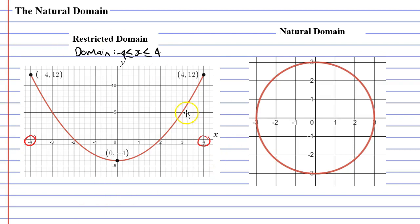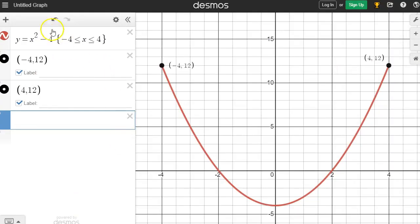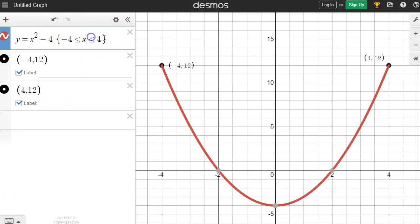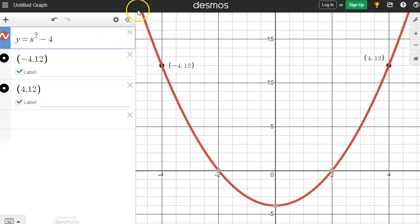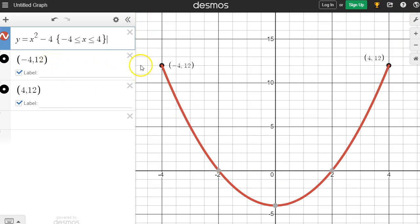I constructed this graph on Desmos, so I'll show you the command I entered. Here is the equation, and next to that we can see the domain that I set. If I was to get rid of this domain, you would notice that the graph would then go on forever, but I want it to be restricted.